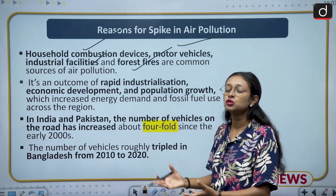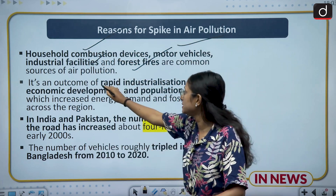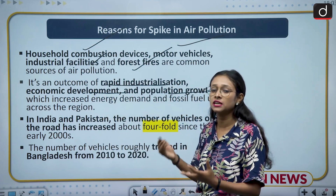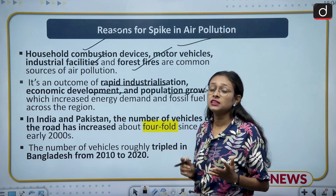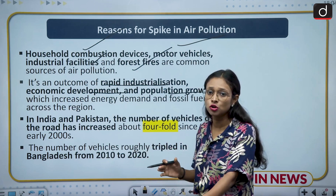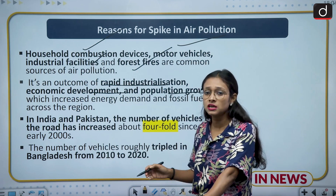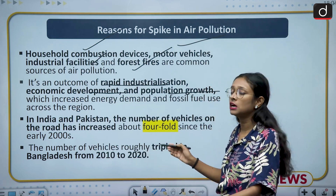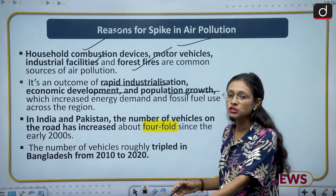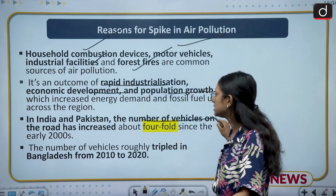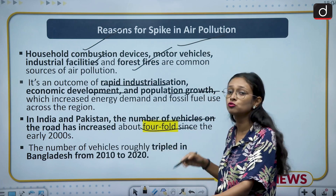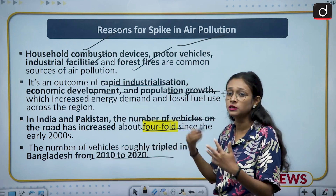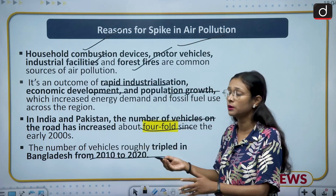These factors have all increased energy demand and reliance on fossil fuels, which has greatly increased air pollution. In the context of India and Pakistan, the number of vehicles on the road has increased fourfold since 2000. In the case of Bangladesh, in the last decade the number of vehicles has tripled.